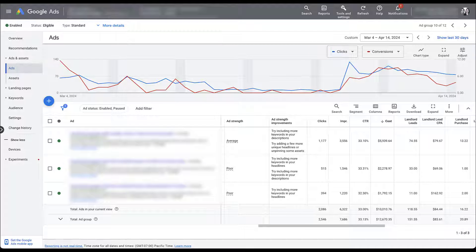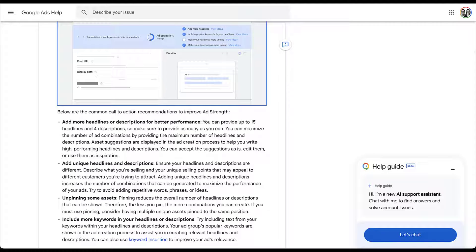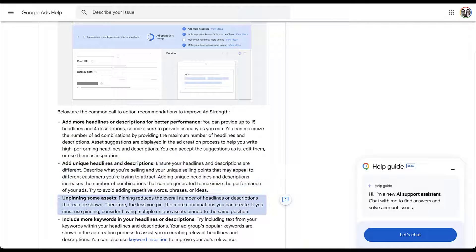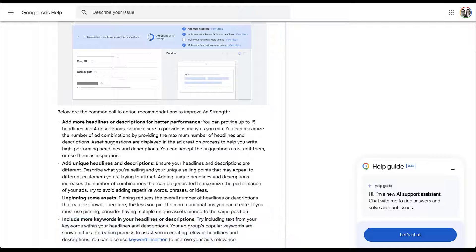One of the new columns Google has added is ad strength improvements. Here you can see the suggestions Google has for you to increase ad strength for responsive search ads. Previously, you had to come in and edit the ad to find warnings about what to include or not include. The four main categories of suggestions you'll get are: adding more headlines and descriptions, adding unique headlines and descriptions, unpinning assets (which is a strategy unto itself), and including more keywords in your headlines and descriptions.